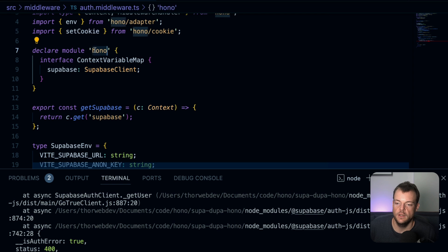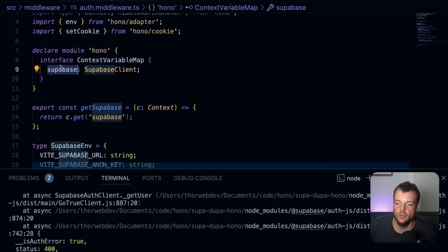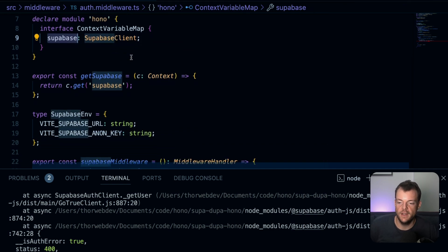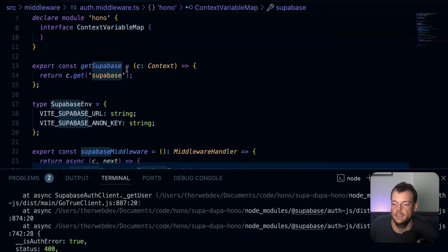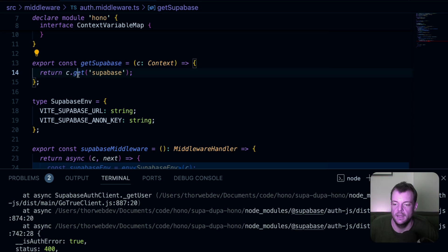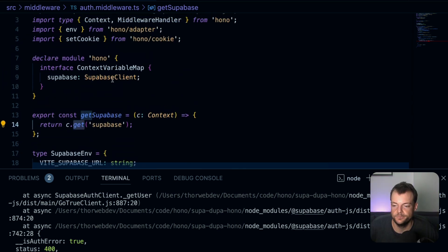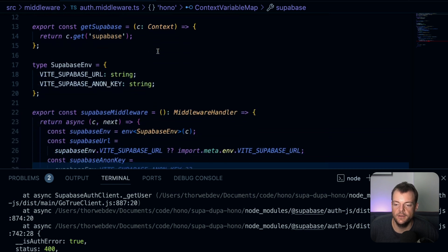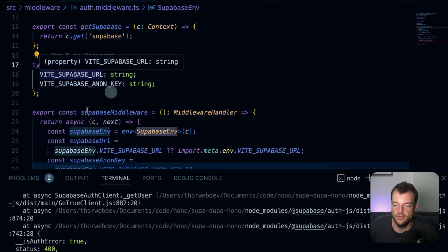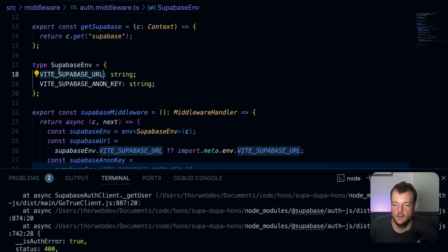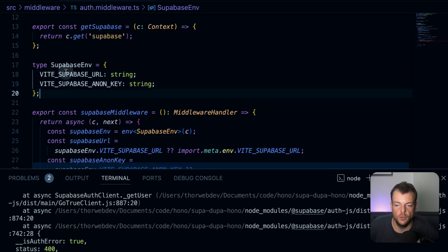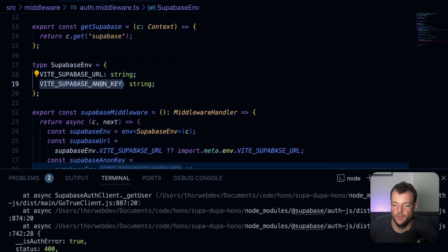We have a couple things here. So basically at the heart of this is our middleware. We have this auth middleware which is using the Supabase SSR package, specifically we're using the create server client and the parse cookie headers. And then also we're just importing the type from Supabase JS, and then from the Hono package we need the context, the middleware header - these are kind of our types, environment variables, and we want to set cookies.